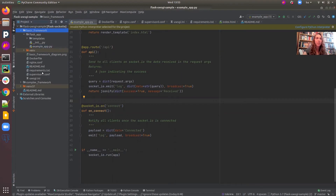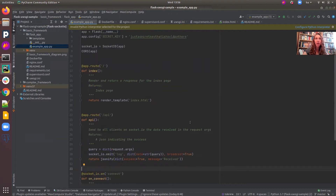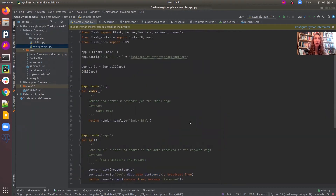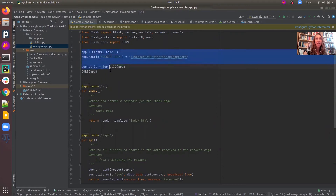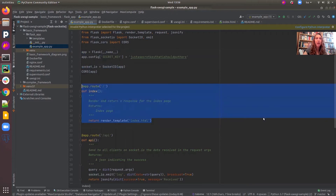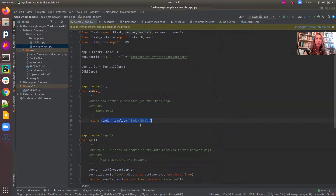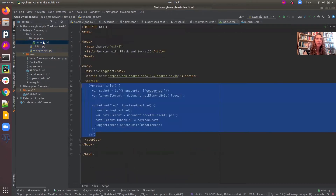You can run it standalone, or you can run it using the Docker file. We will use the Docker file. Let's go through the actual code. A lot of the code we have already seen in the snippets. We have an example app. Over here, we create the Flask application and create the Socket.io application. Here, we have an index route. Here, we will return a response for the index page, rendering a template from the index HTML template.